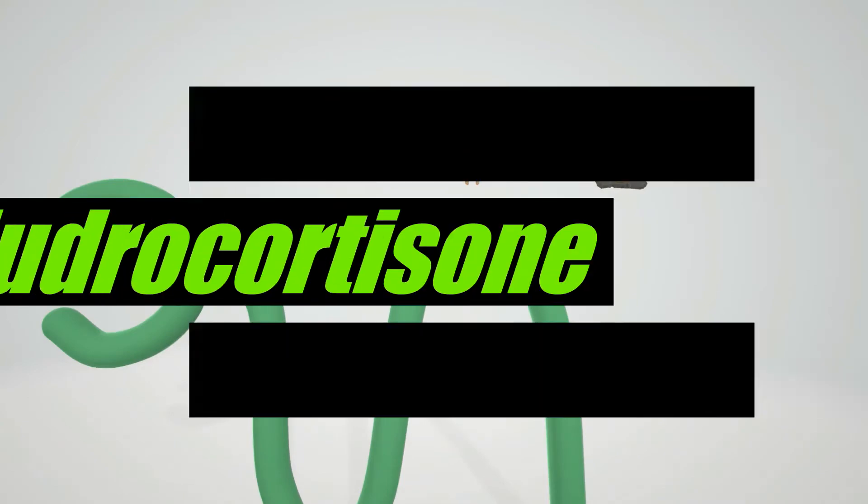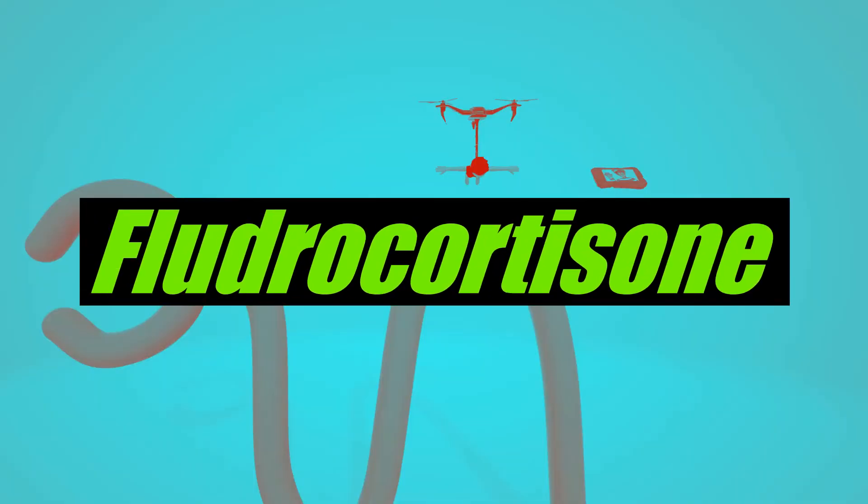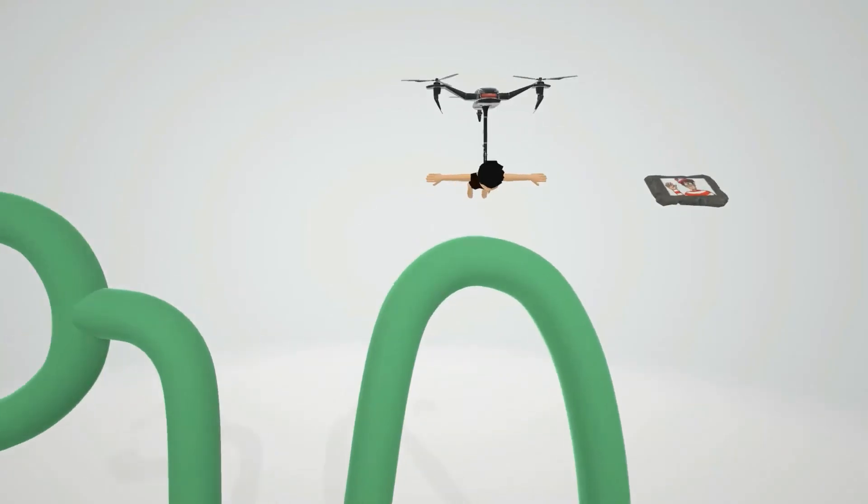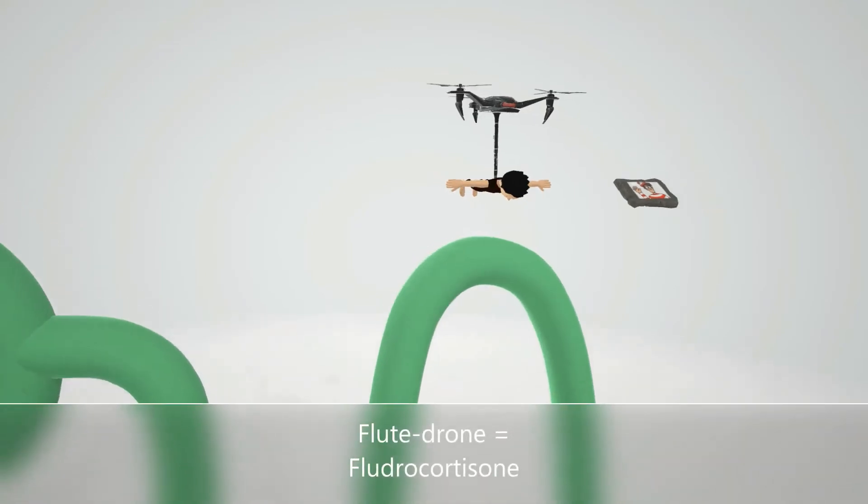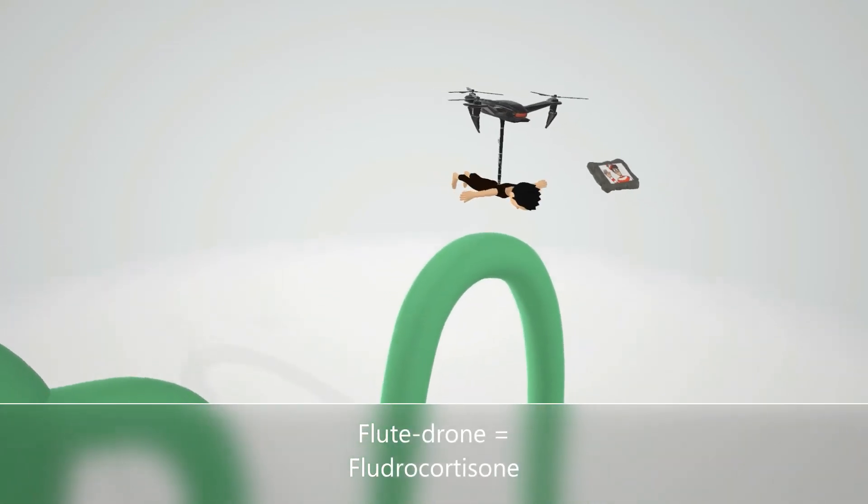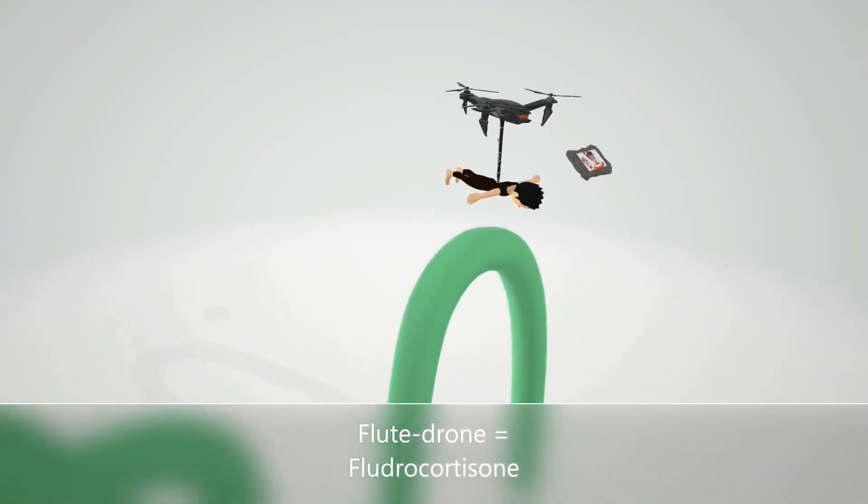Okay, in this scene we're going to talk about fludrocortisone, and it's going to be represented by this drone over here with the flute attached to it. This guy, this secret agent, is going down on the flute drone - flute drone or fludrocortisone.